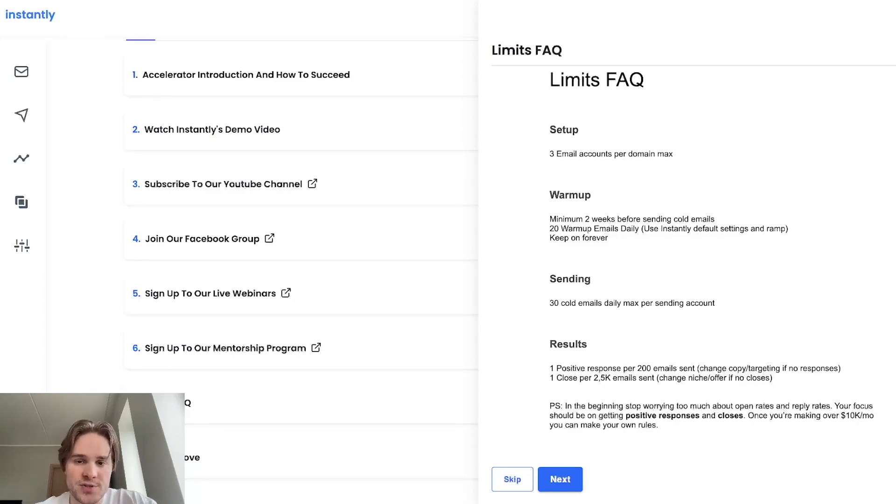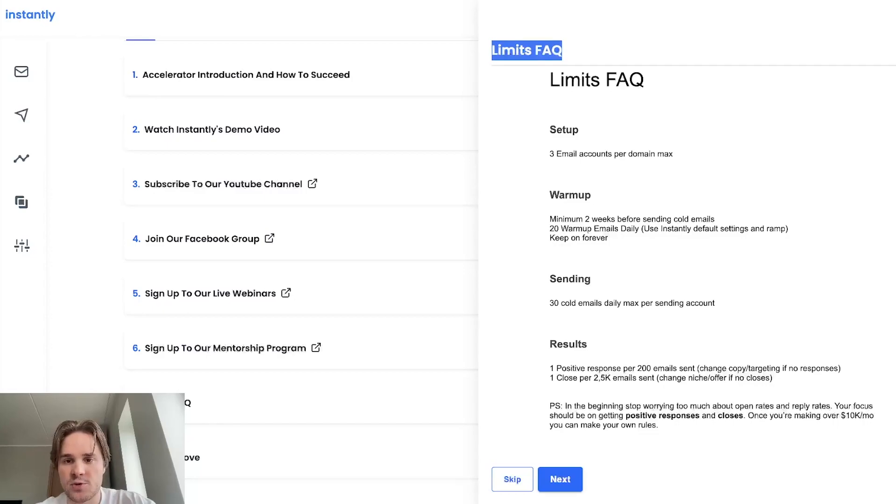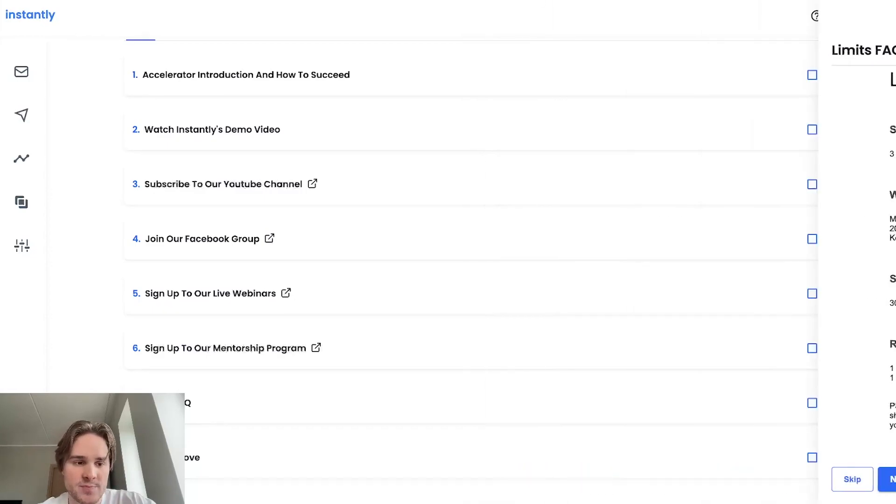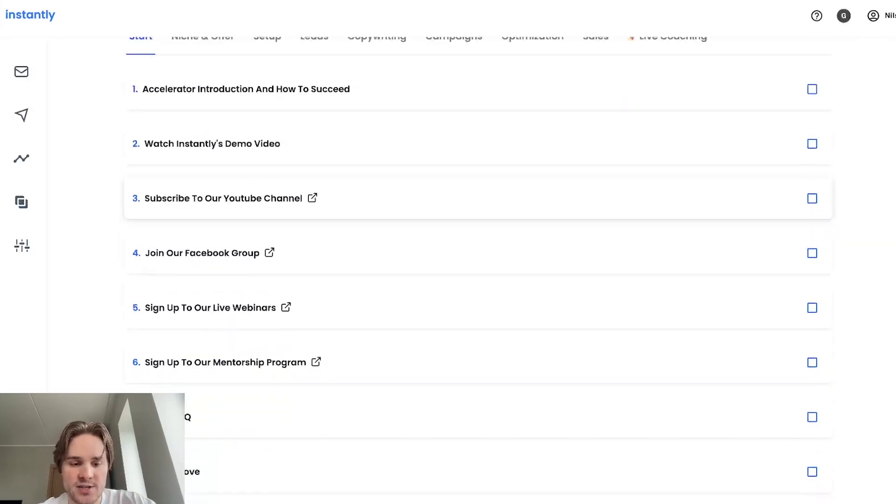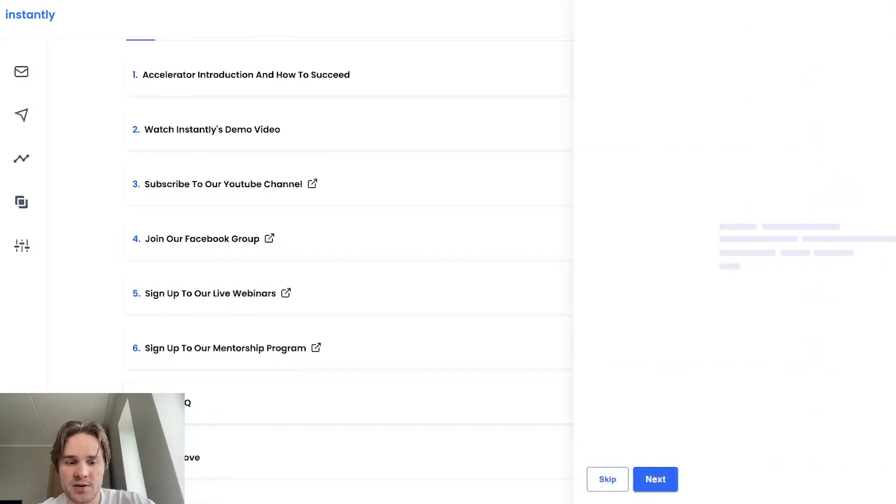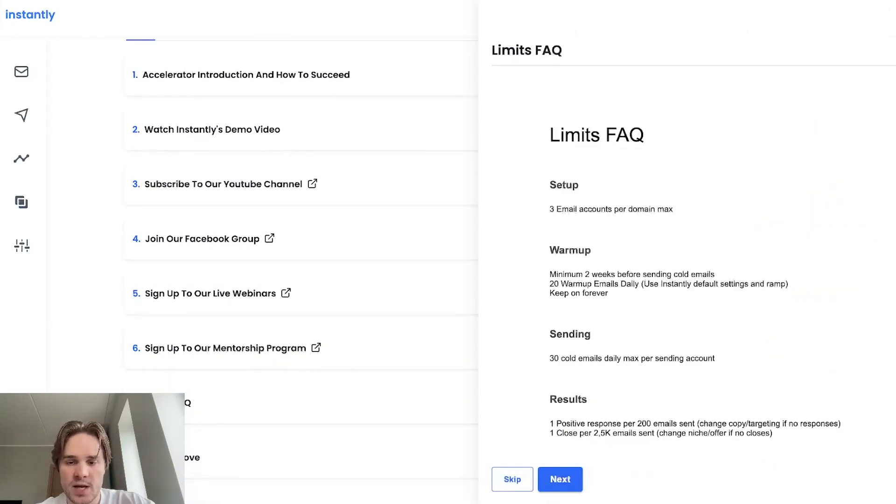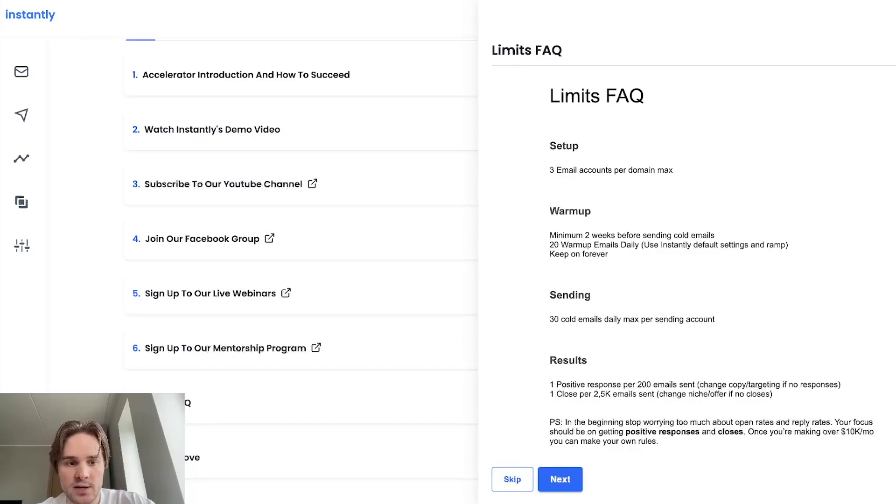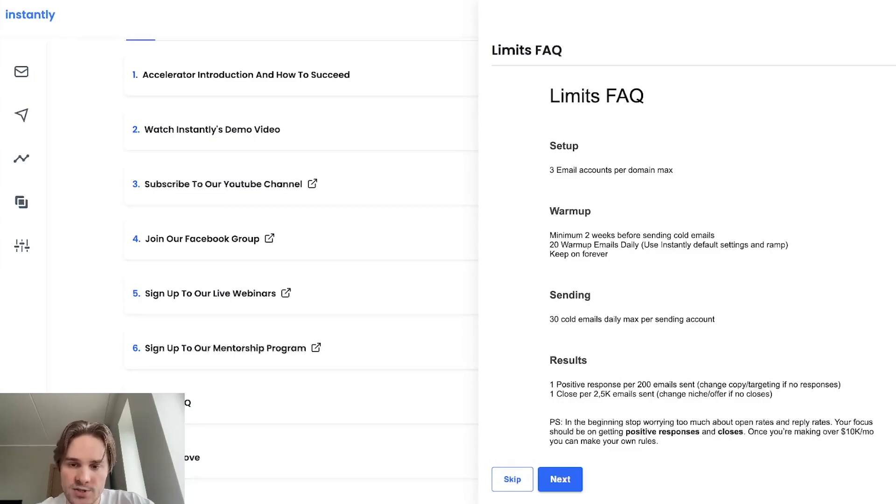So first of all, how you can get to this limits FAQ page that I'm on right now is by going to the Instantly accelerator, then from the start section, scrolling down to the seventh step here and opening up the limits FAQ. So you can follow along and if you forget some kind of step here, you can just go back and check it out.